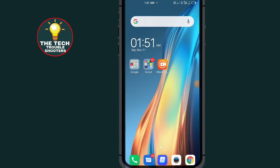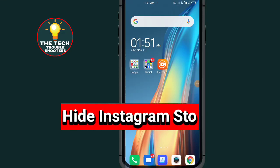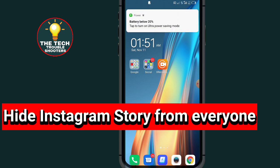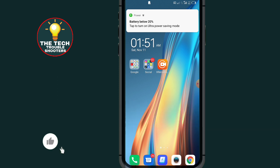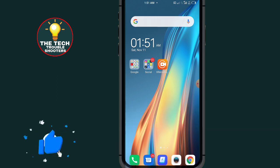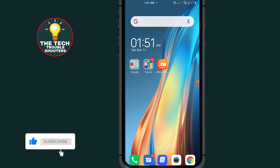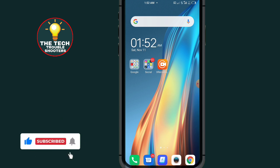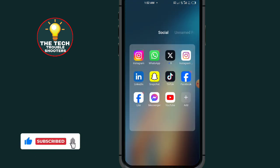Hide Instagram story from everyone. By the end of this video, I will show you the possible method to hide your Instagram story from everyone on Instagram. These steps are quite simple to follow on your Android device as well as on your iOS device. So let's begin. Go to Instagram.